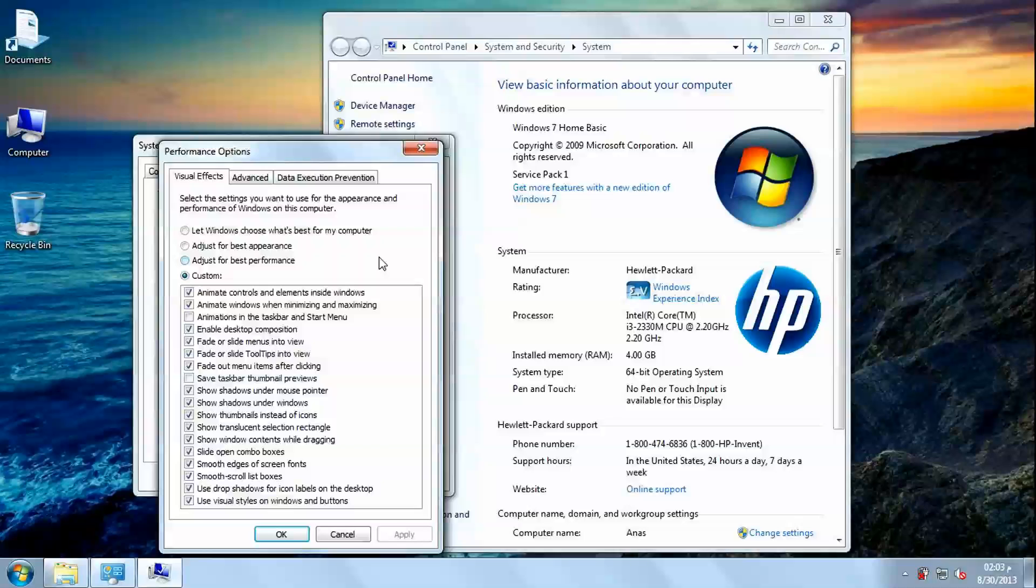Here we have 4 options: Best appearance, best performance, let Windows choose what's best for my computer, and the last one is custom.